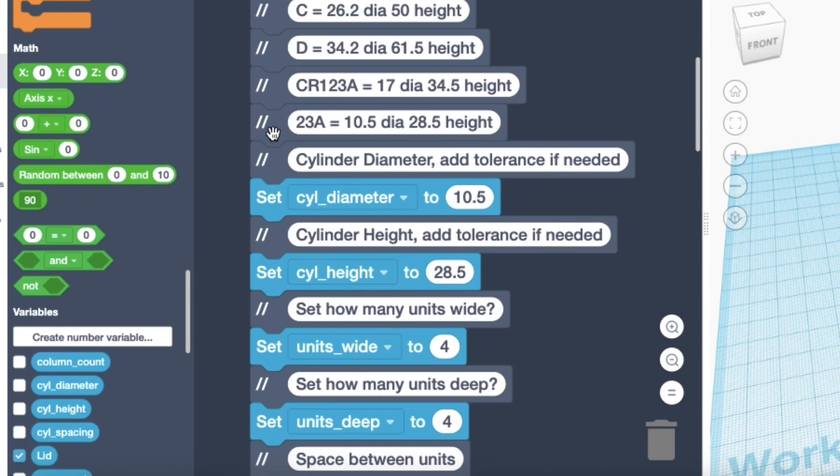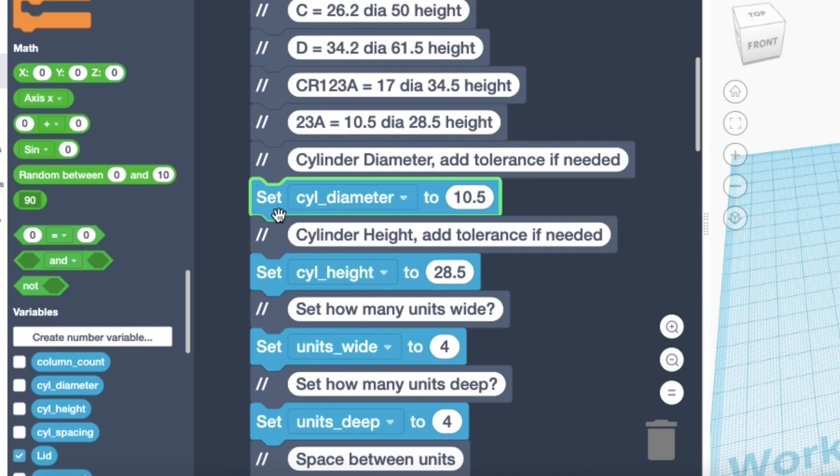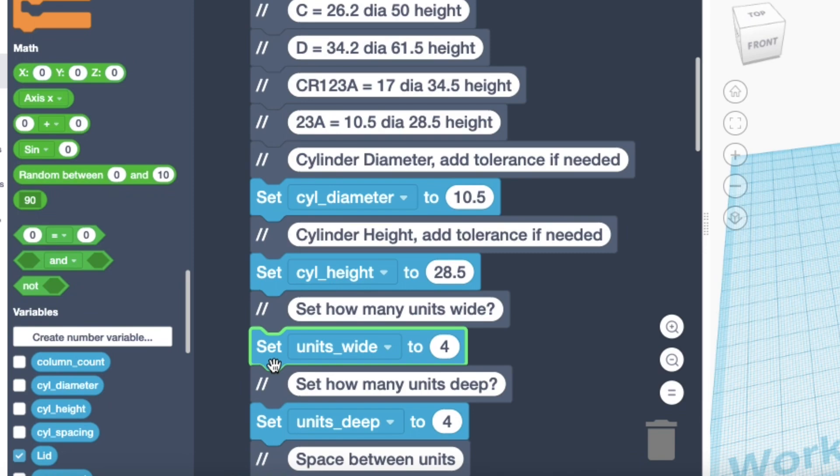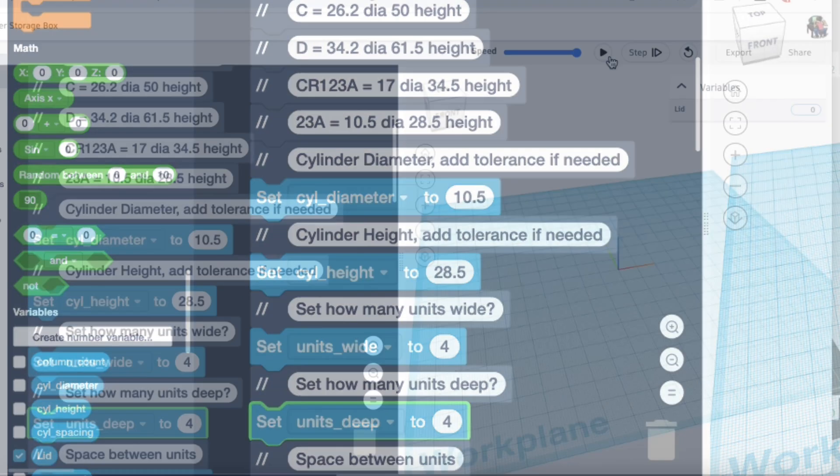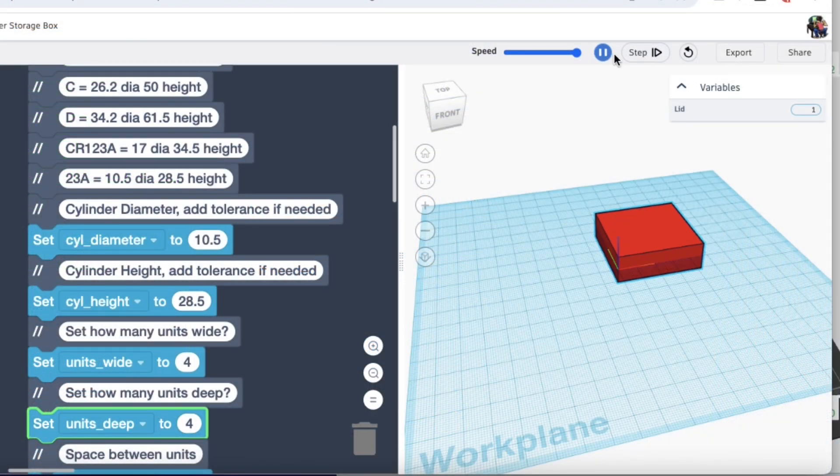And then I added that in a comment 23A 10.5 millimeters 28.5 height. Then I changed the cylinder diameter to 10.5. The height to 28.5. And then did a 4x4 box and then ran the generator.